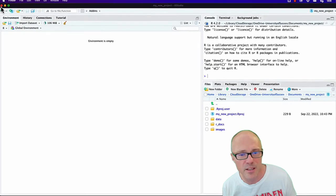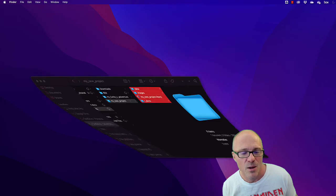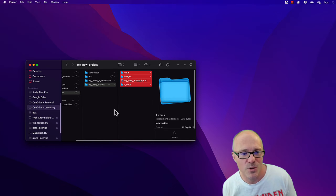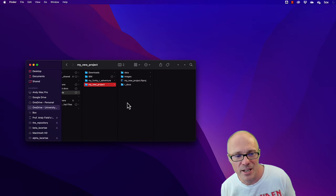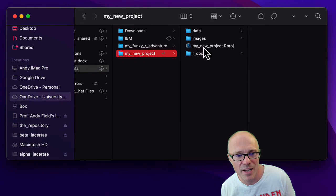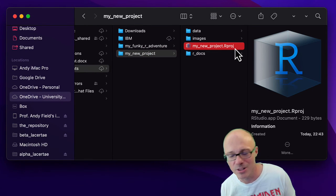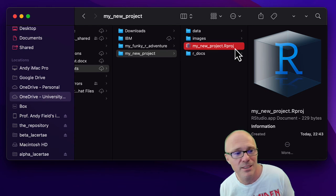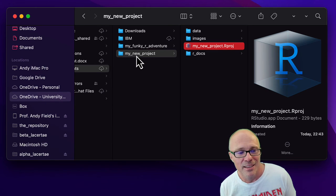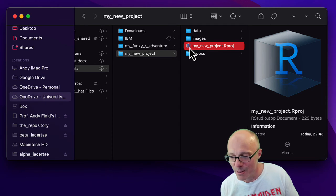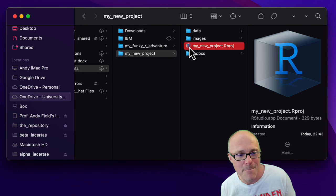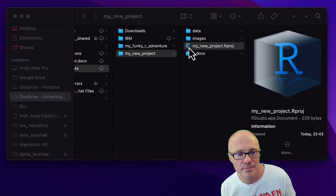Having done that, if we were to close RStudio, when we next want to open that project, what we do is we find that .Rproj file through our operating system and double click on it. Double clicking on it opens up that project file.